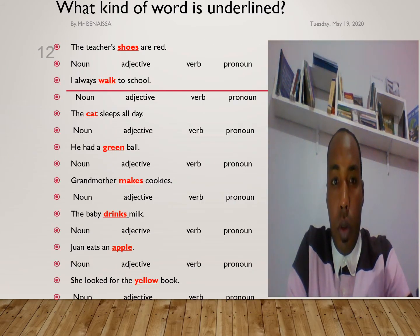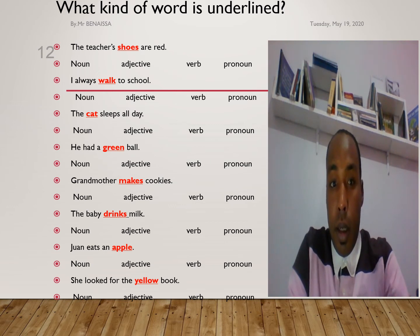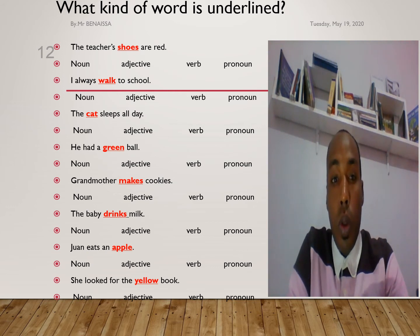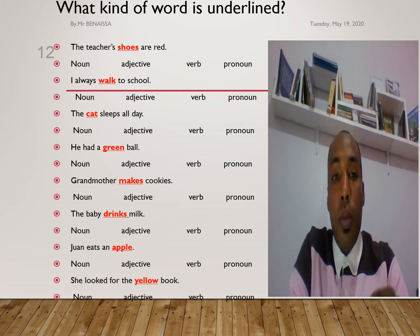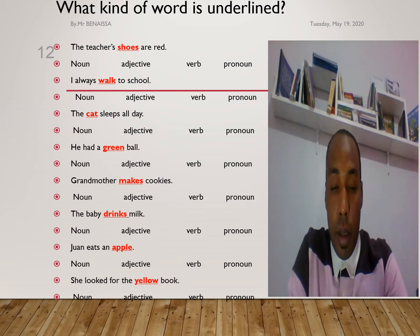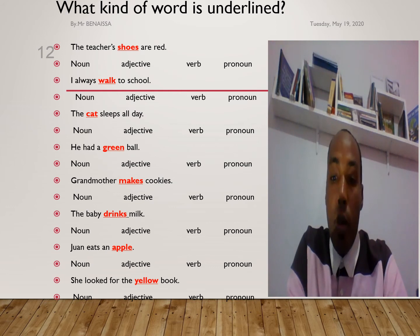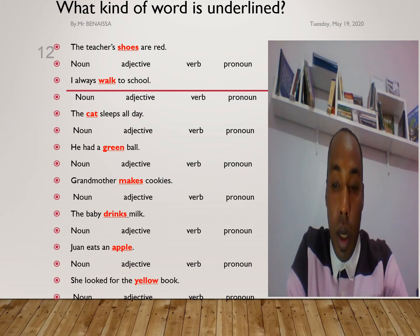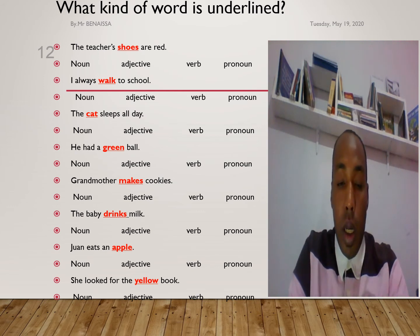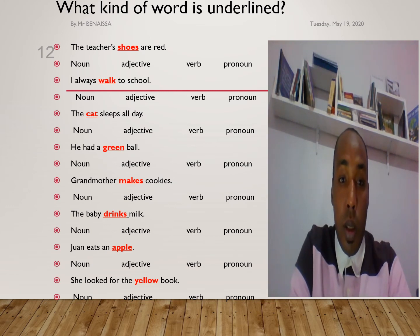Let's move to practice. What kind of word is underlined? There are some sentences in which you need to identify the underlined words, written in green or red color. Take five minutes to think about the answers and write them in your notebook, then pause the video to check and compare your answers with the answers on the screen.